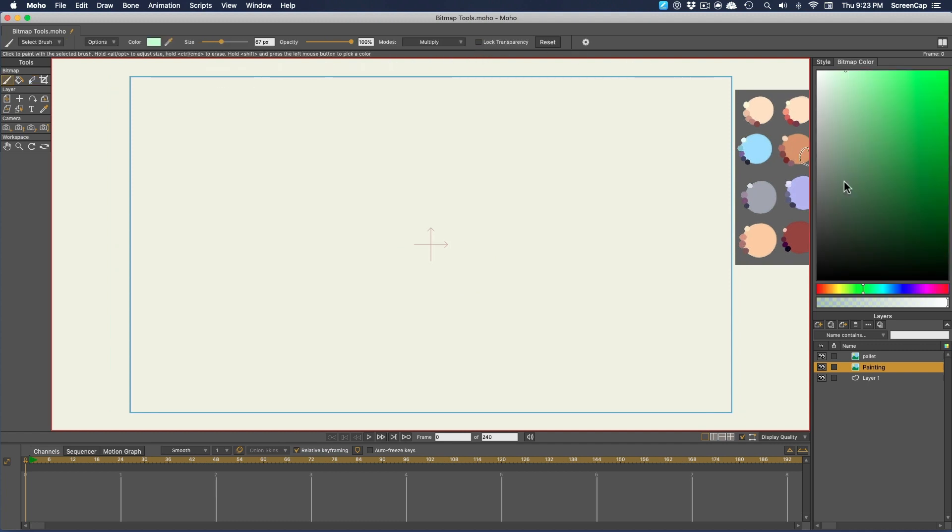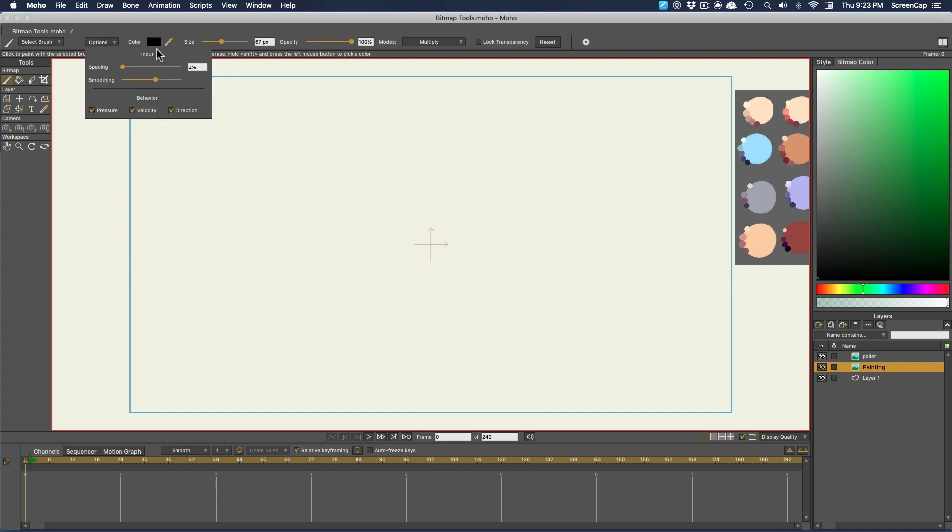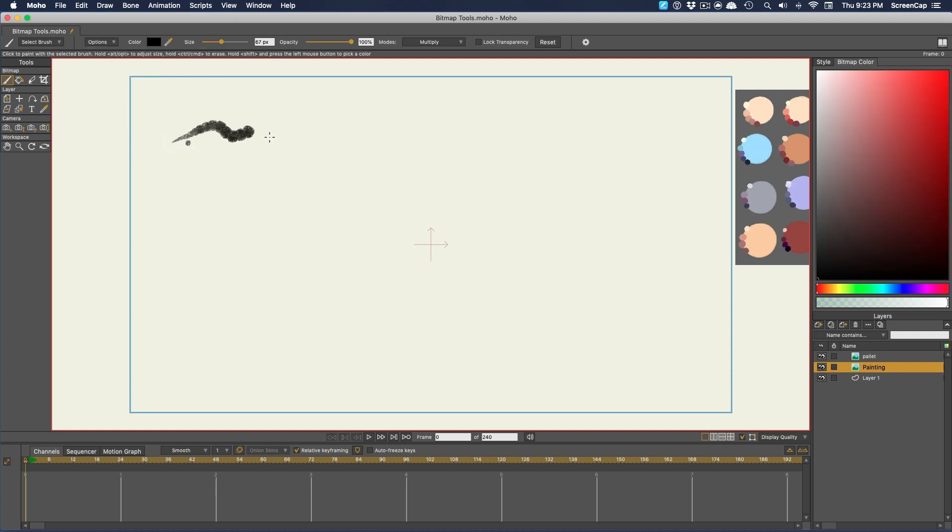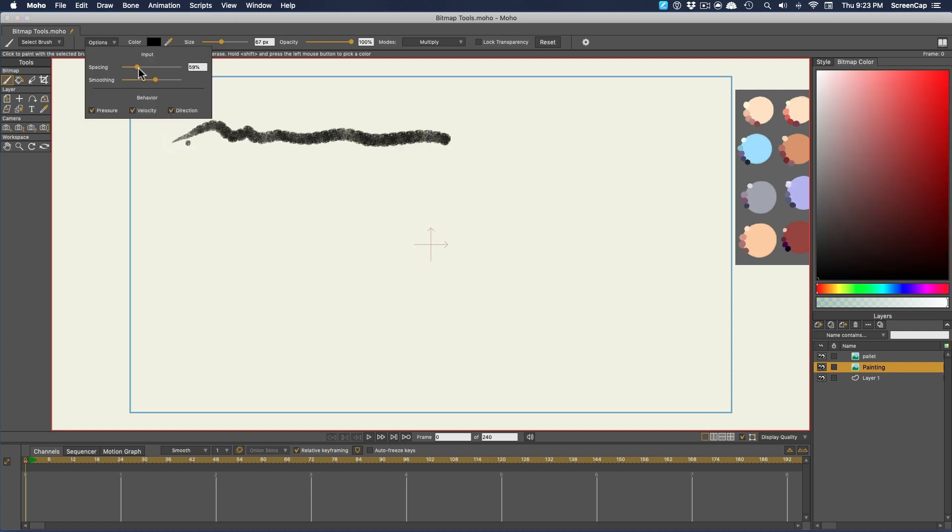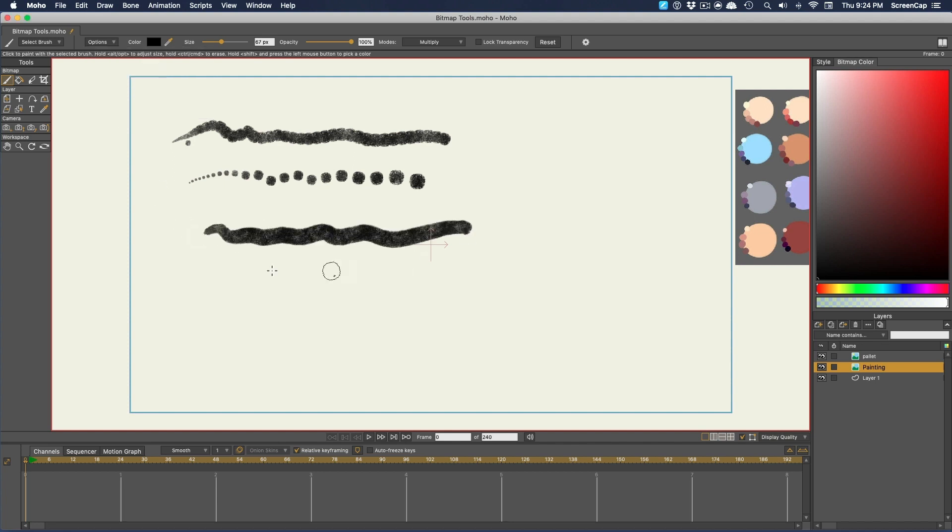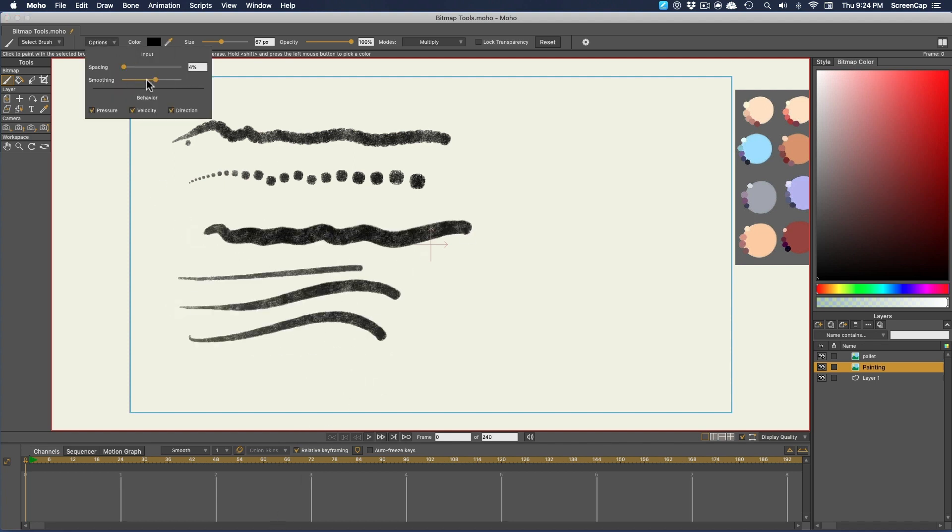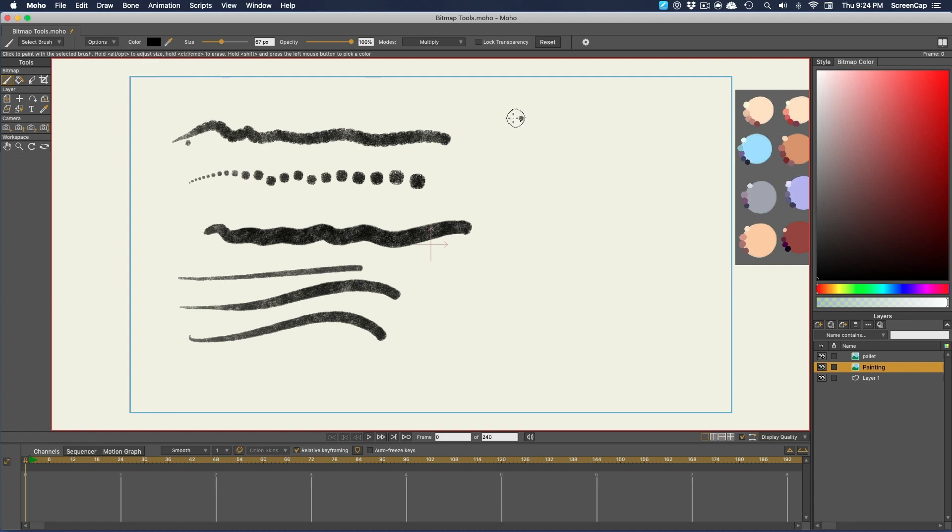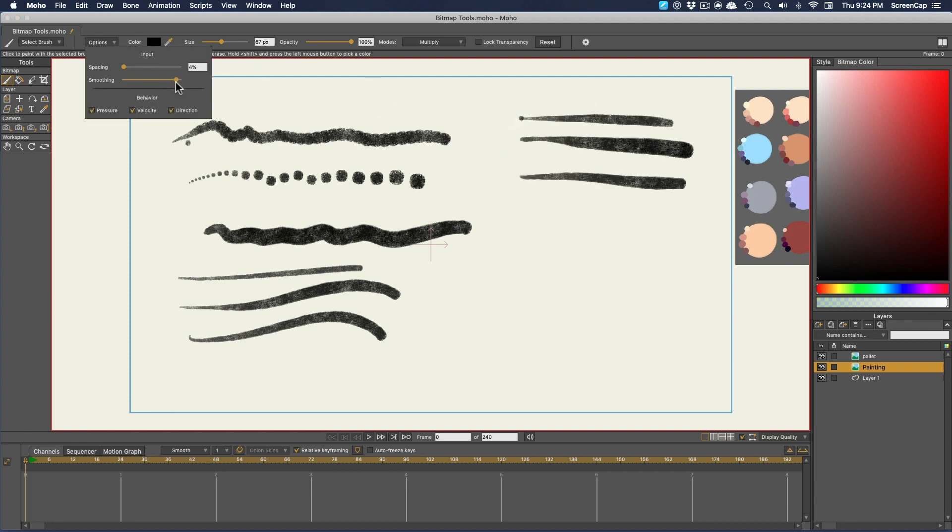So those are the options for controlling color. Now let's look at the brush itself. You have a dropdown with a couple options here. The spacing is how far apart your brush tip gets stamped. For most brushes, you want this very low to be able to make an actual brush stroke. Smoothing is how much the software will try to correct for your pen wobble to make your strokes smoother.